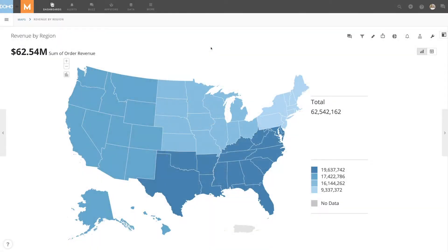With Domo's custom regions tool, you can set up a map with regional groupings that match your business regions. This is really important when your sales regions do not align with single state boundaries, and you want to visualize your regional performance on a map.